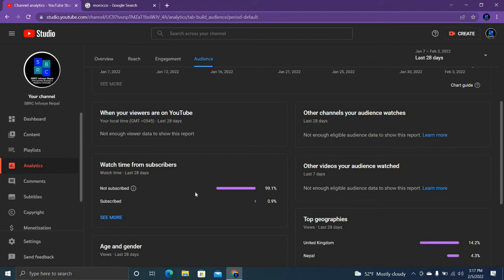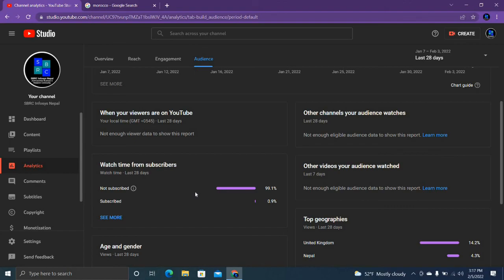So guys, if you really want this taxi booking system in Python, please leave a comment below. Please share the video and don't forget to subscribe my channel. If you subscribe, I will be motivated to make new videos with new content. Thank you for watching the video.